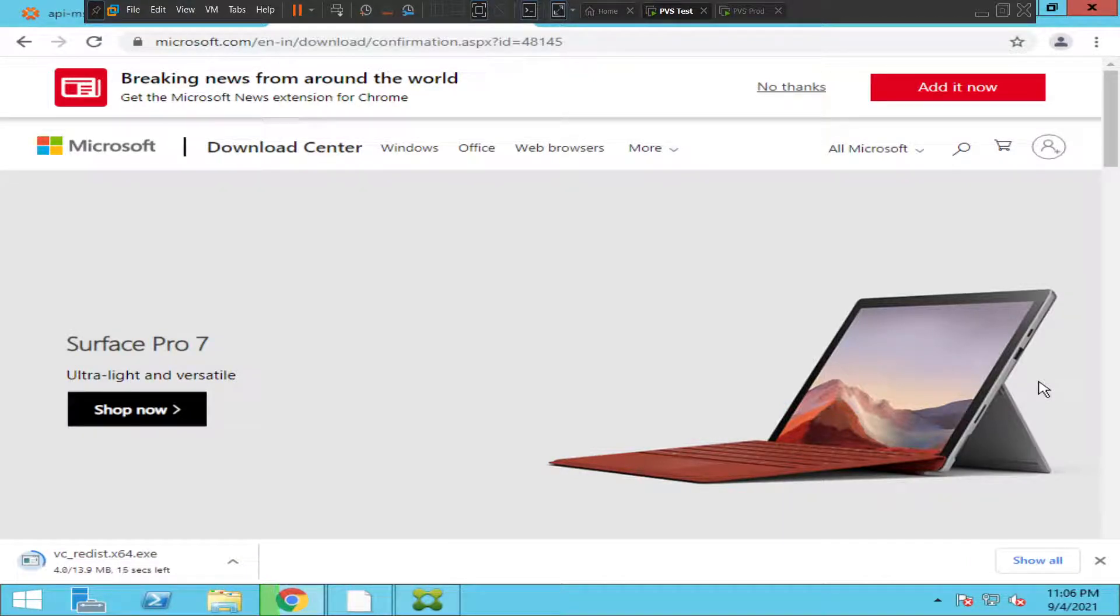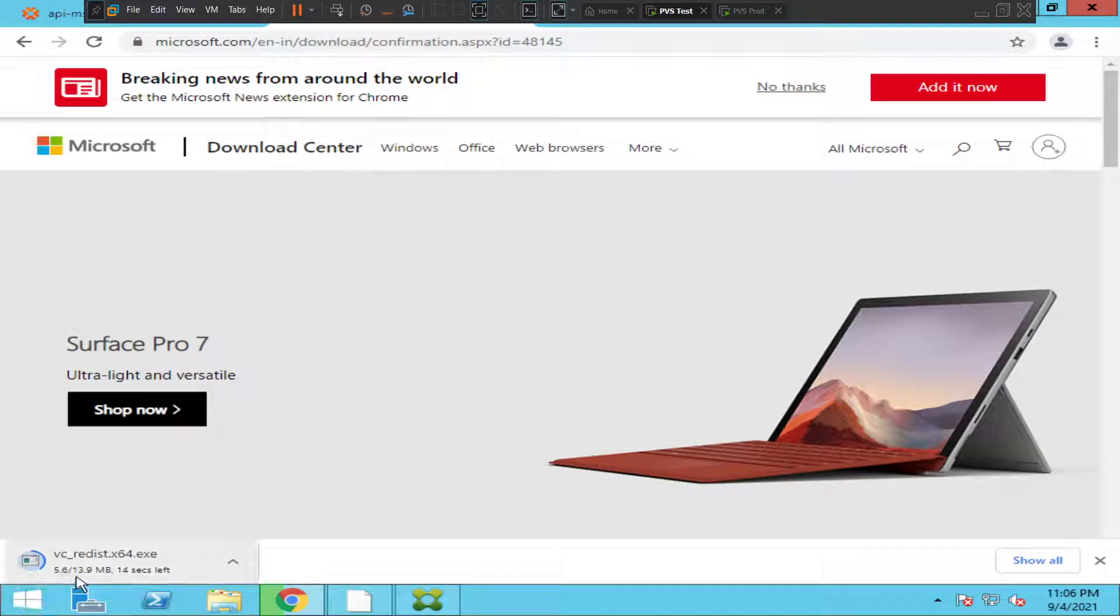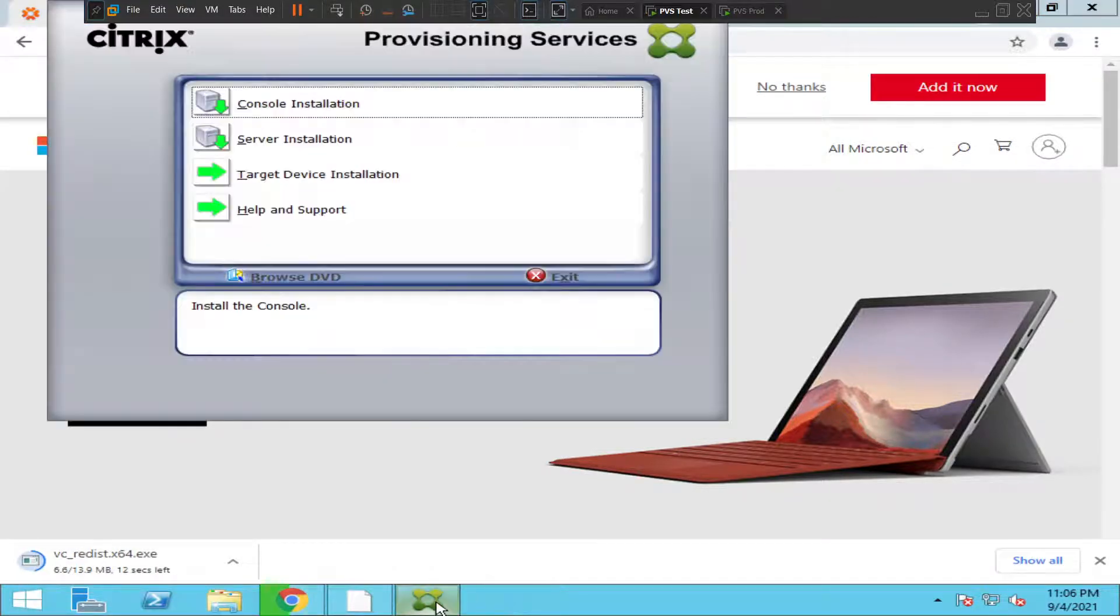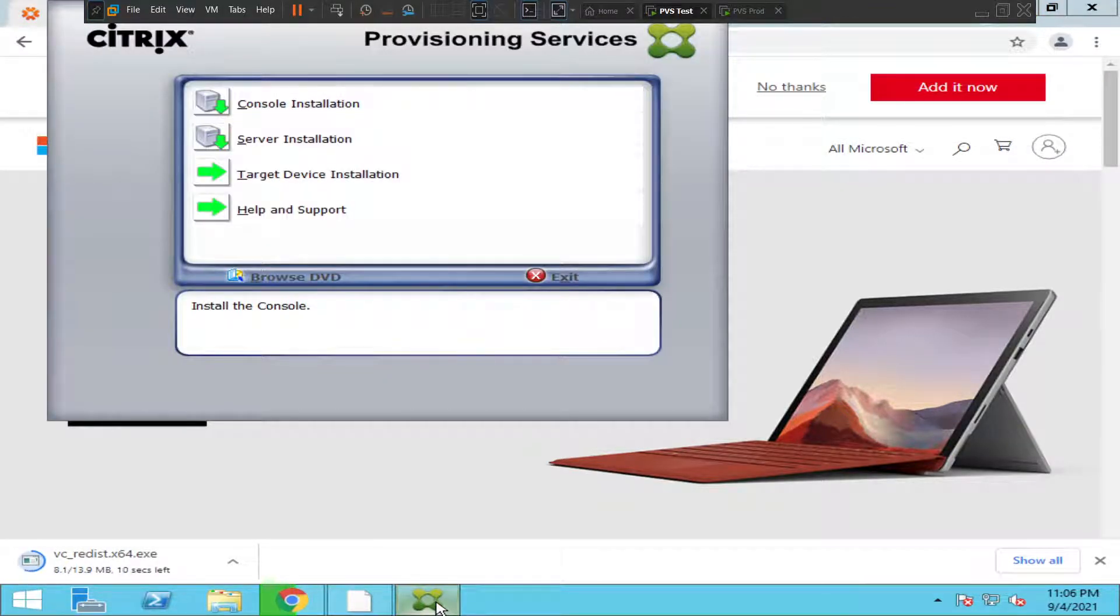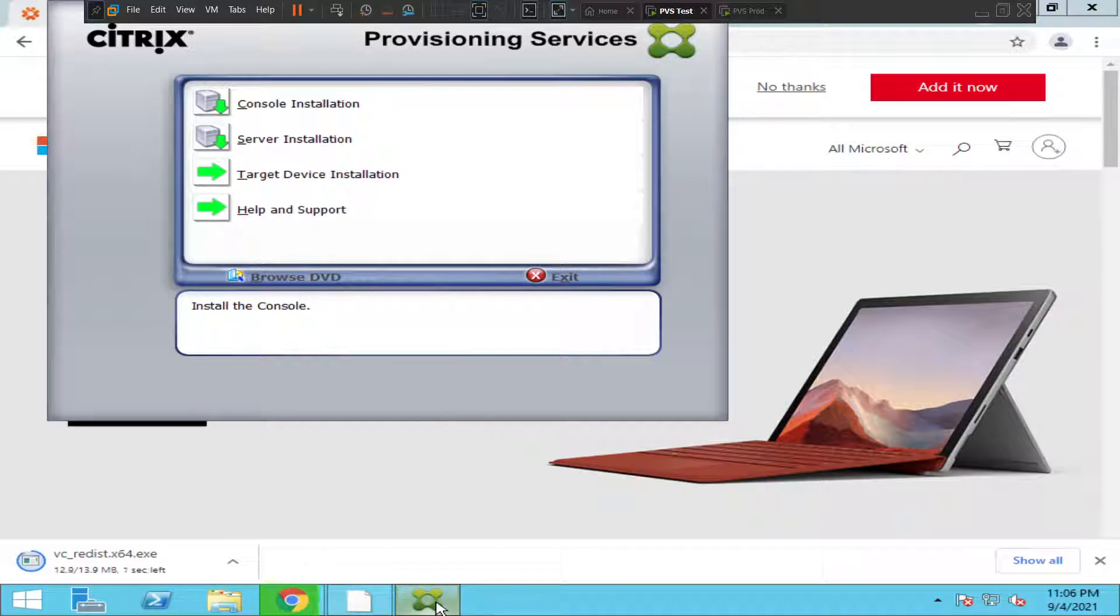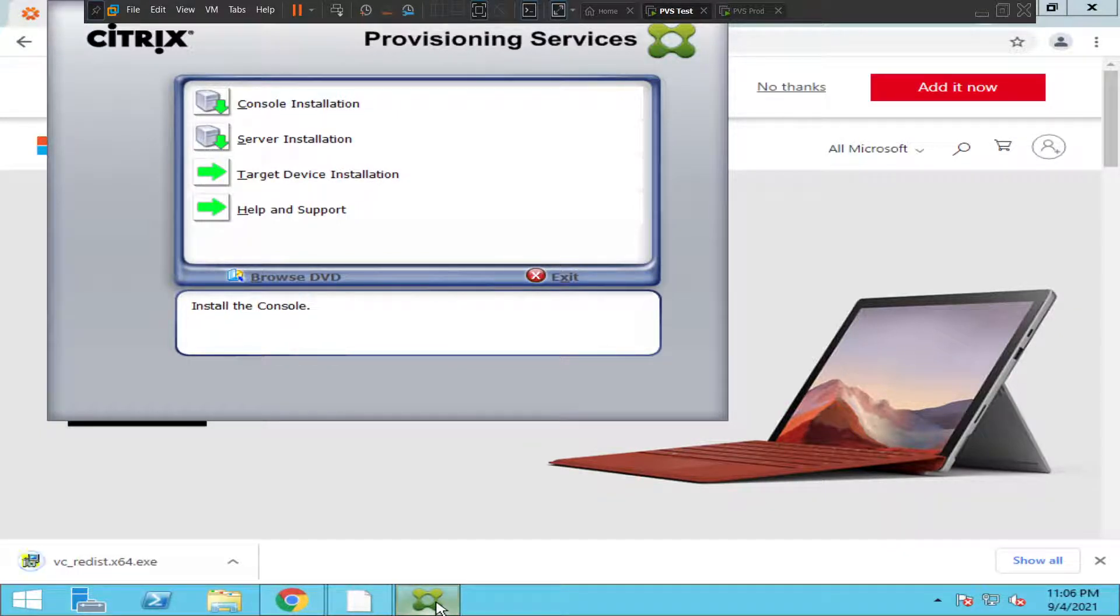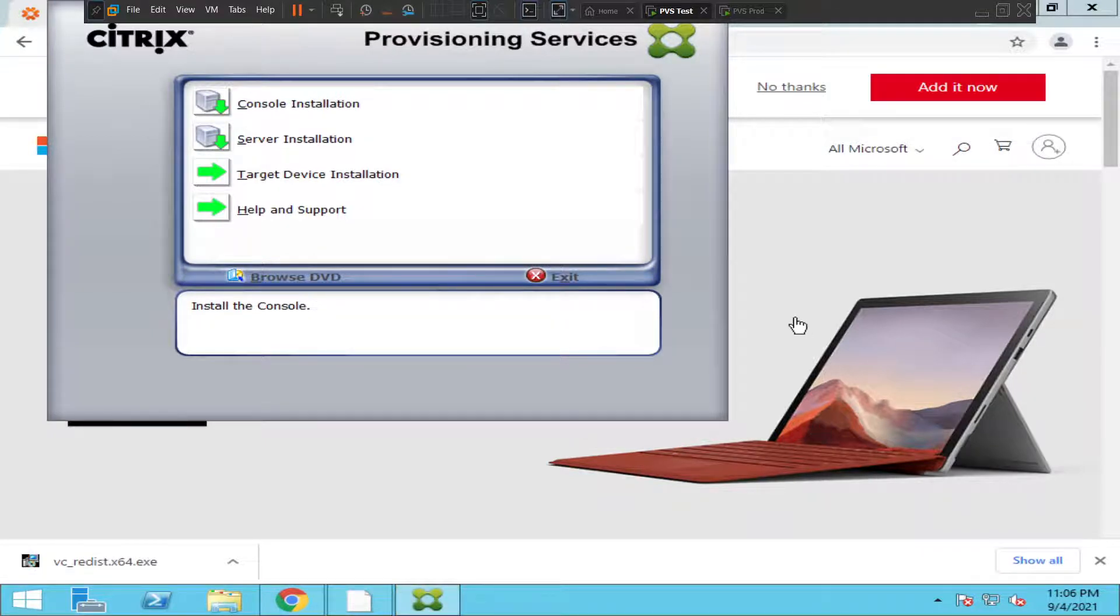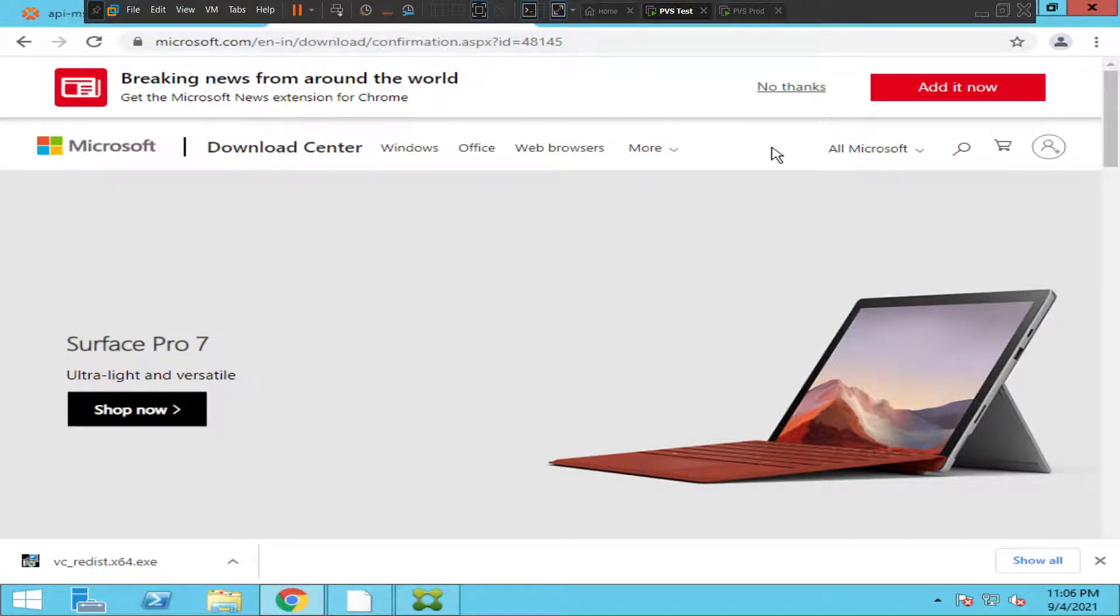It's downloading the file, should take a minute mostly. While running Provisioning Services or Provisioning Server for the first time, you have to install Microsoft C++ and also .NET Framework. Let's install it and see how it goes.